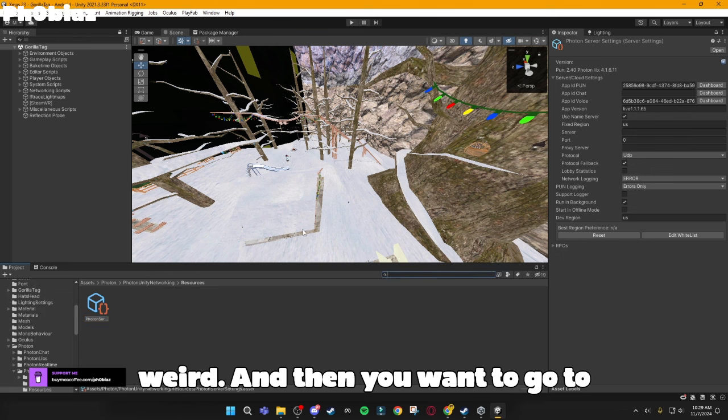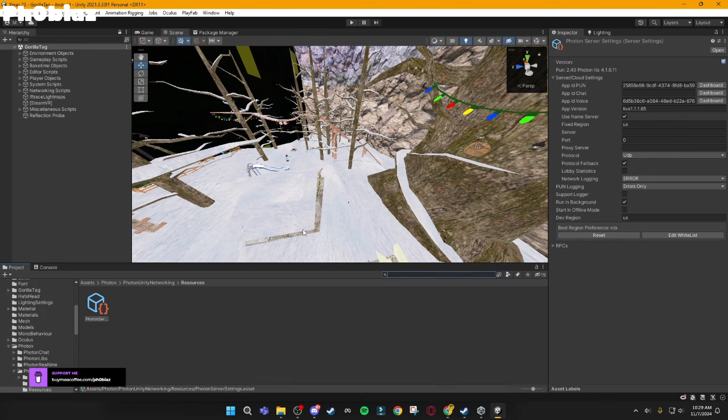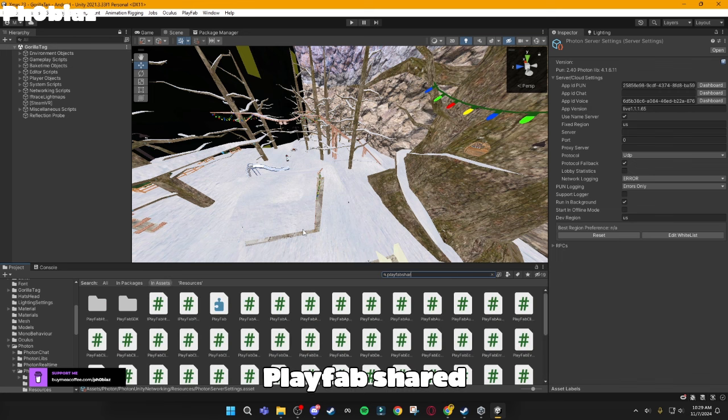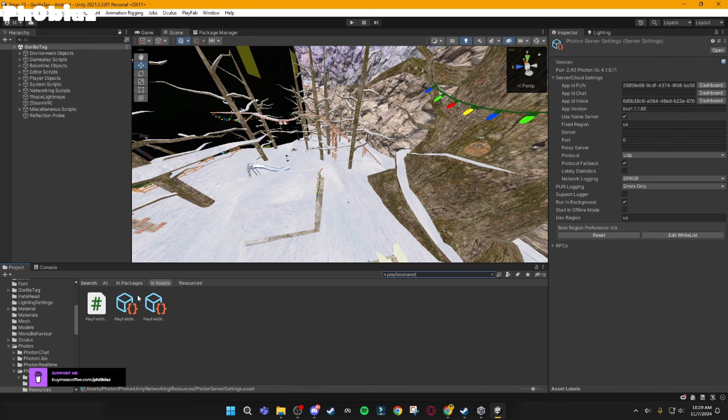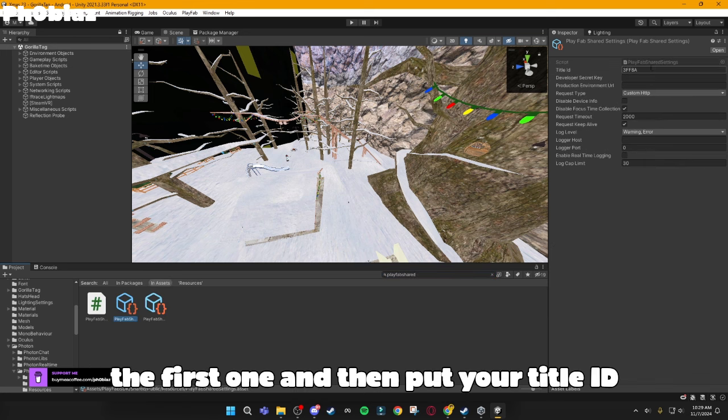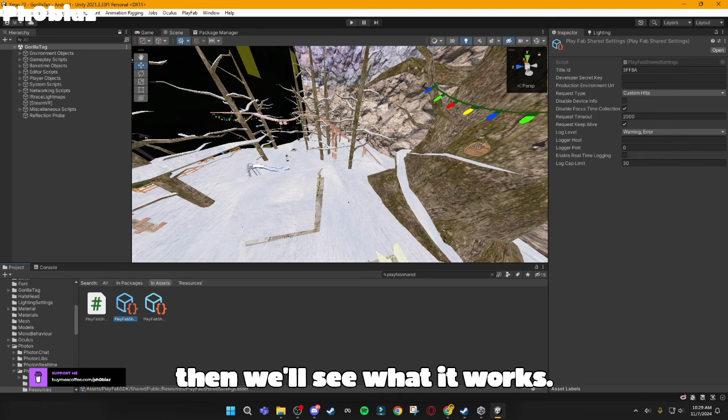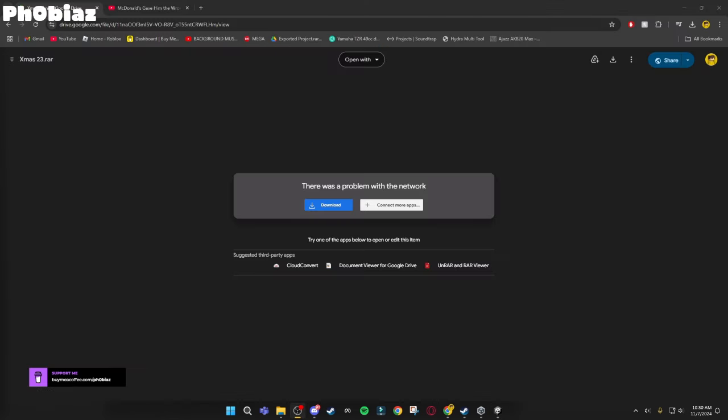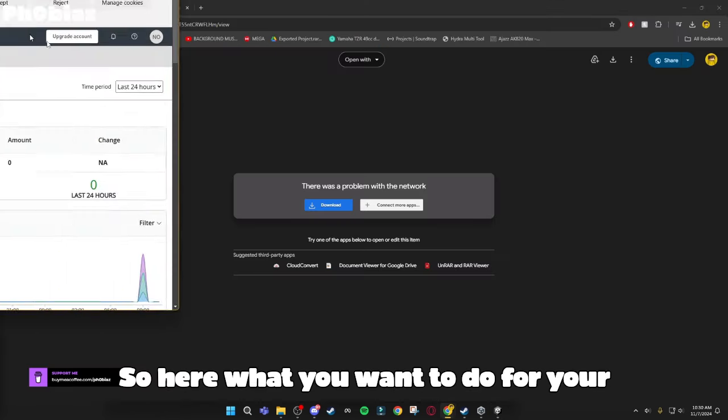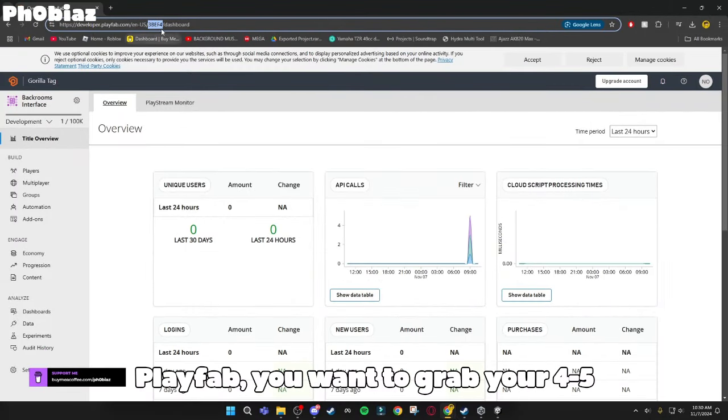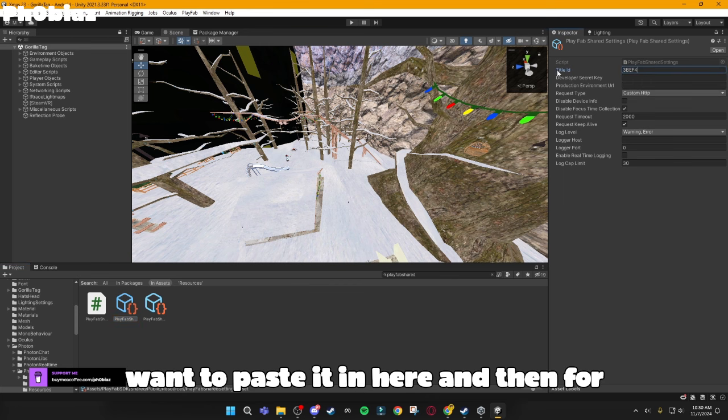And then you want to go to PlayFab Shared, the first one, and then put your title ID here. I'm going to do that real quick, and then we'll see what it works. So, here, what you want to do for your PlayFab, you want to grab your five letters and numbers, and then you just want to paste it in here.